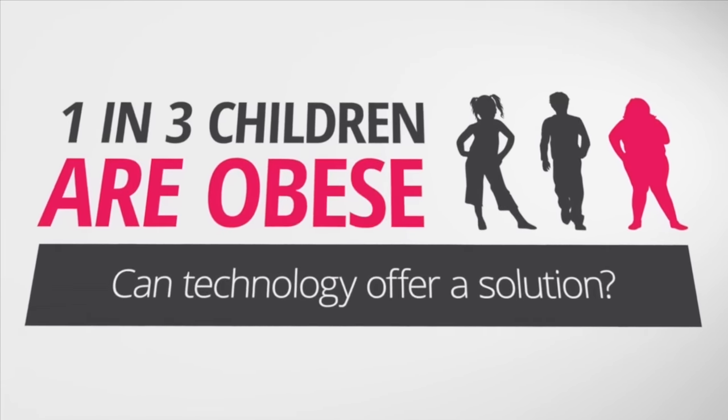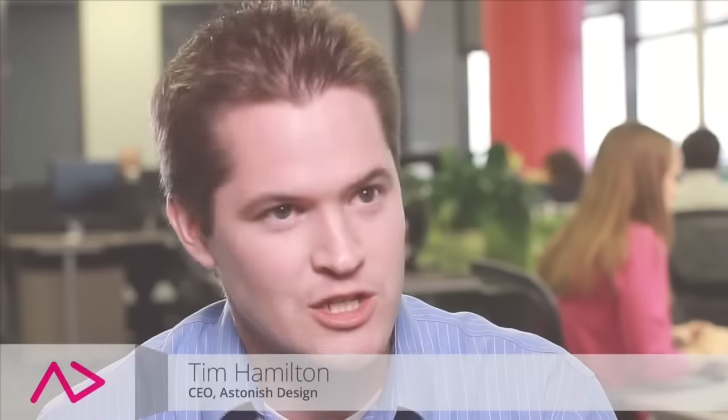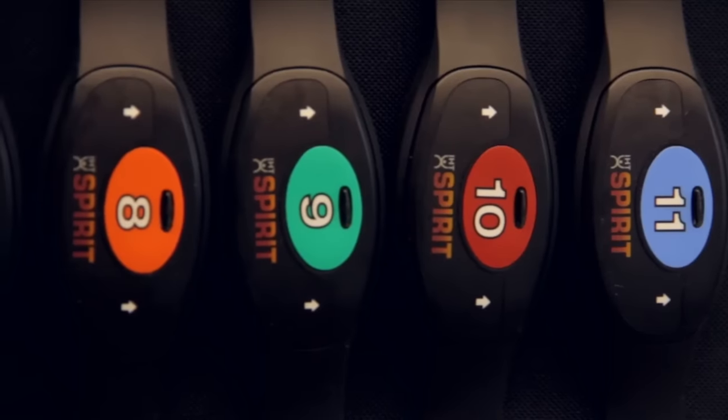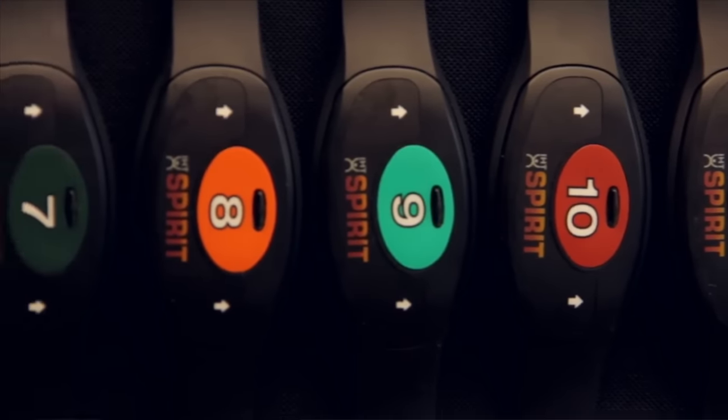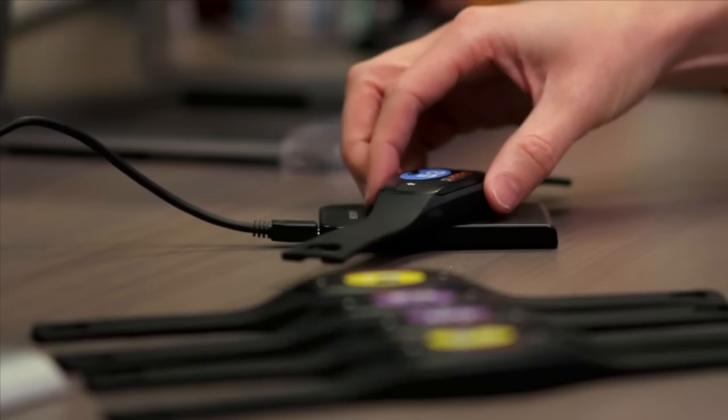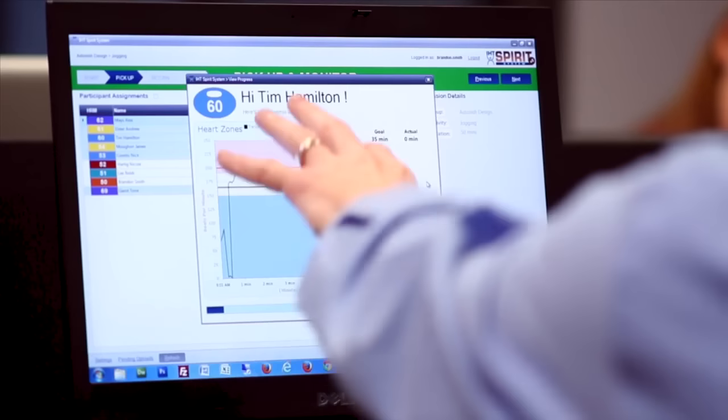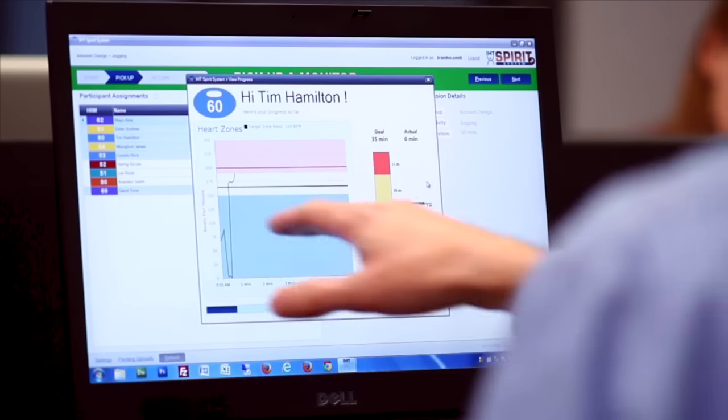Jen Olson identified a problem with physical education in schools across the country. That's when she turned to Astonished Design to Health. We feel that capturing heart rate is the most objective way to truly see what is the fitness level of that individual.